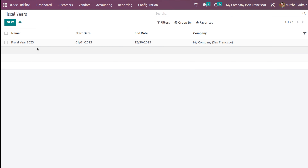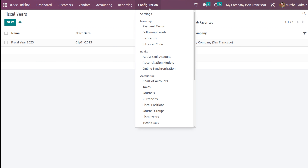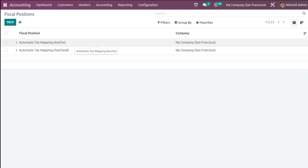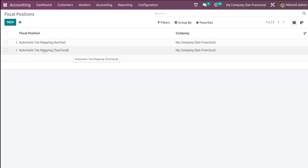Then we have the fiscal position. Fiscal position is basically for tax mapping. If you go to configuration, under the configuration you can see the fiscal position. Here you have two options: automatic tax mapping and automatic tax mapping using Tax Cloud or Avatax. I'm going to create a new fiscal position.